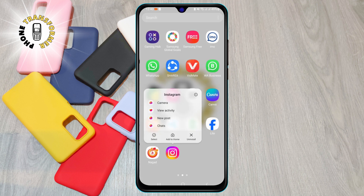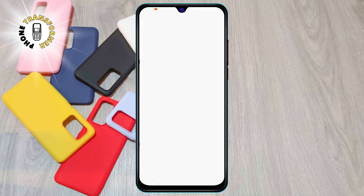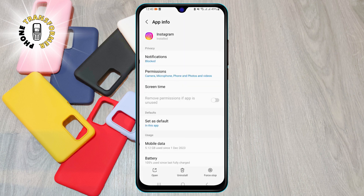Step 3. Tap on the three horizontal lines located at the top right corner of your screen. Step 4. Scroll down and tap on the settings.